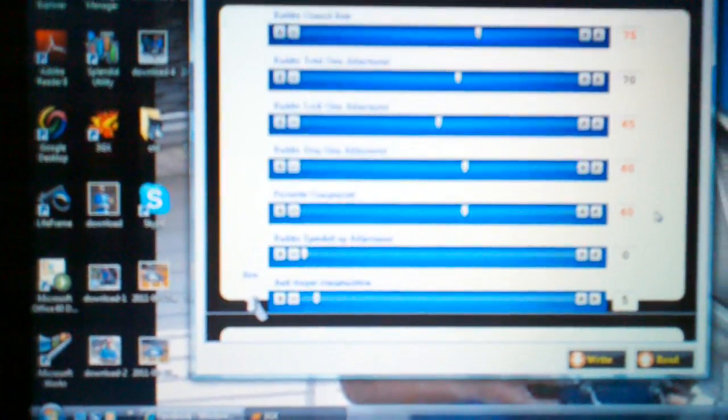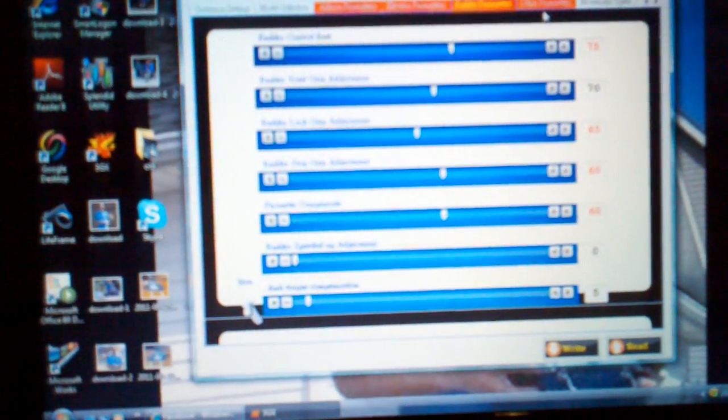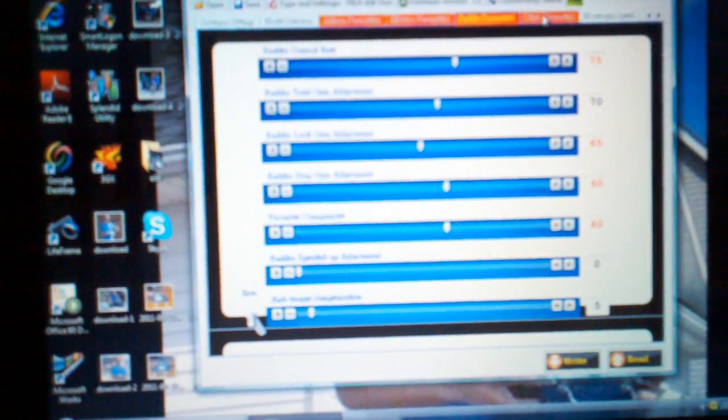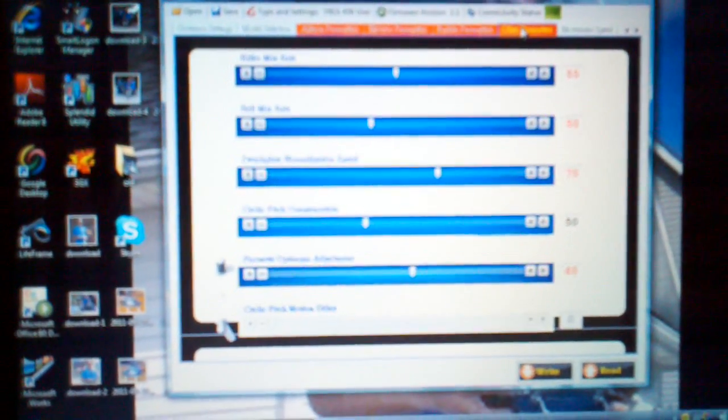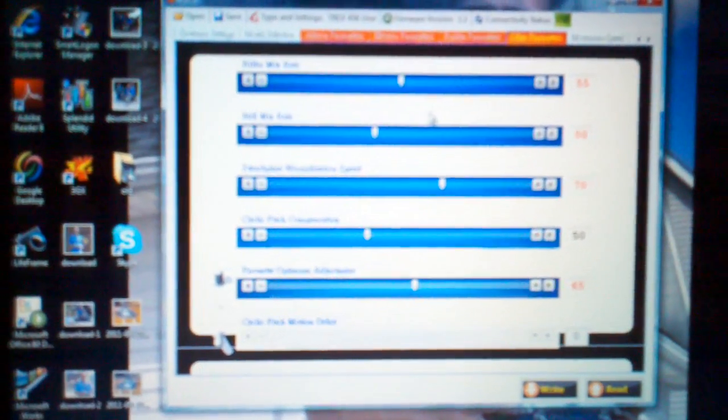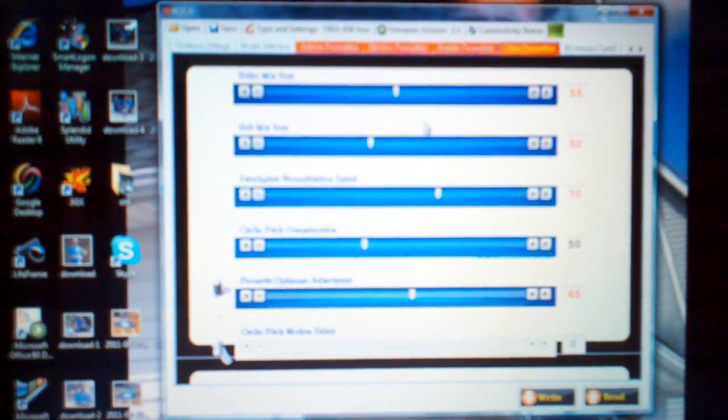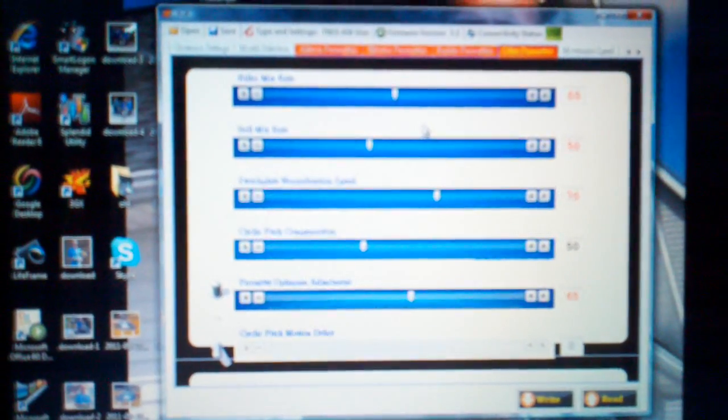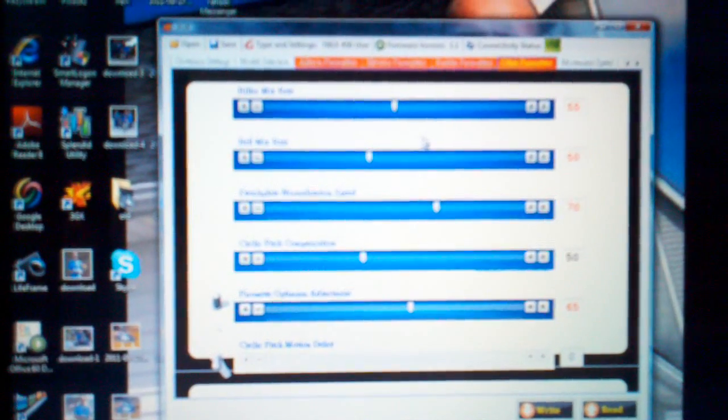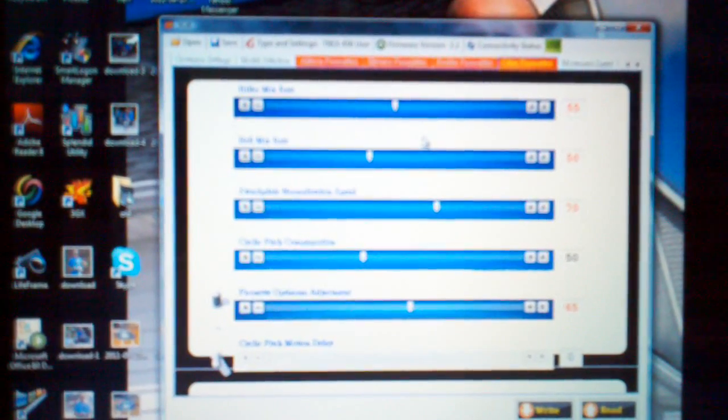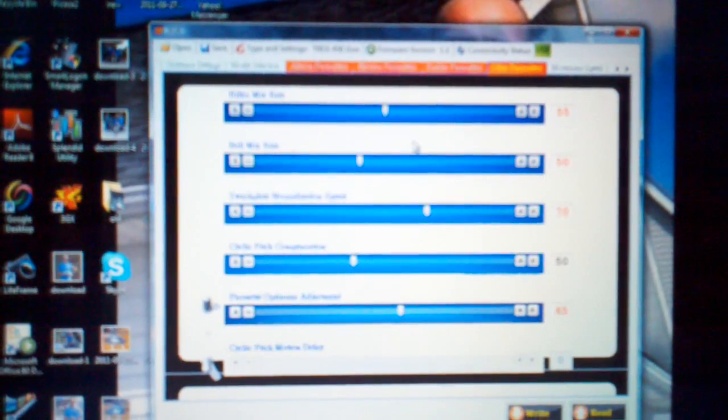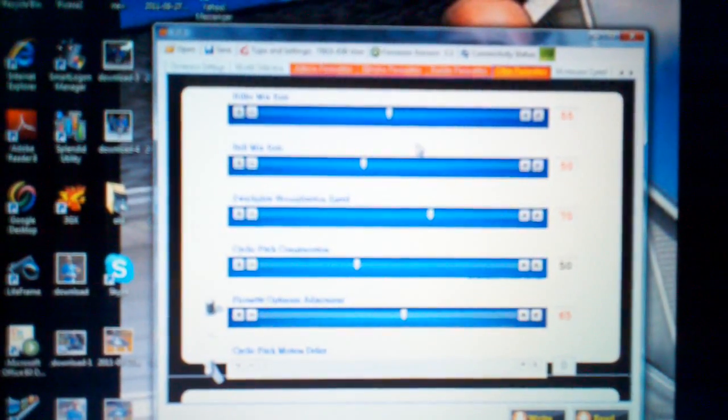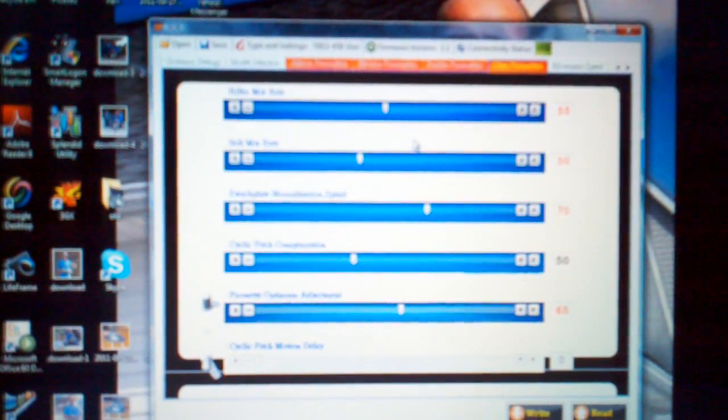I'll show you the gain in my radio here in a second. Moving on to the other parameters. Hiller mix, 55. Bell mix, 50. Swash normalization, 70.